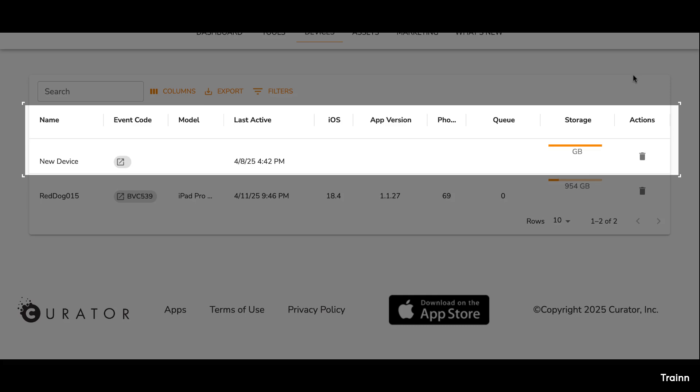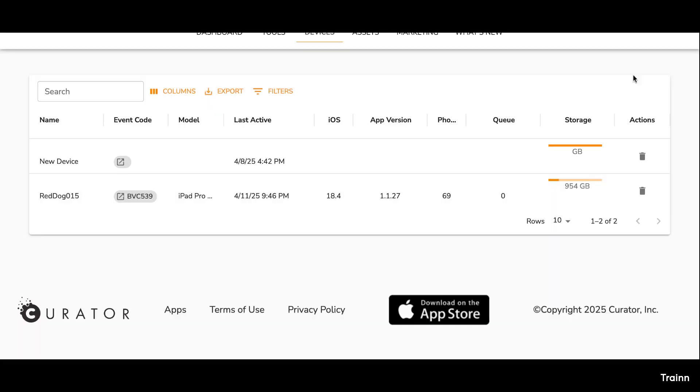Storage status is also shown, and we recommend keeping at least 5 gigabytes free to avoid data loss. If a device is deleted, it won't upload media until it's reconnected by logging out and back in.